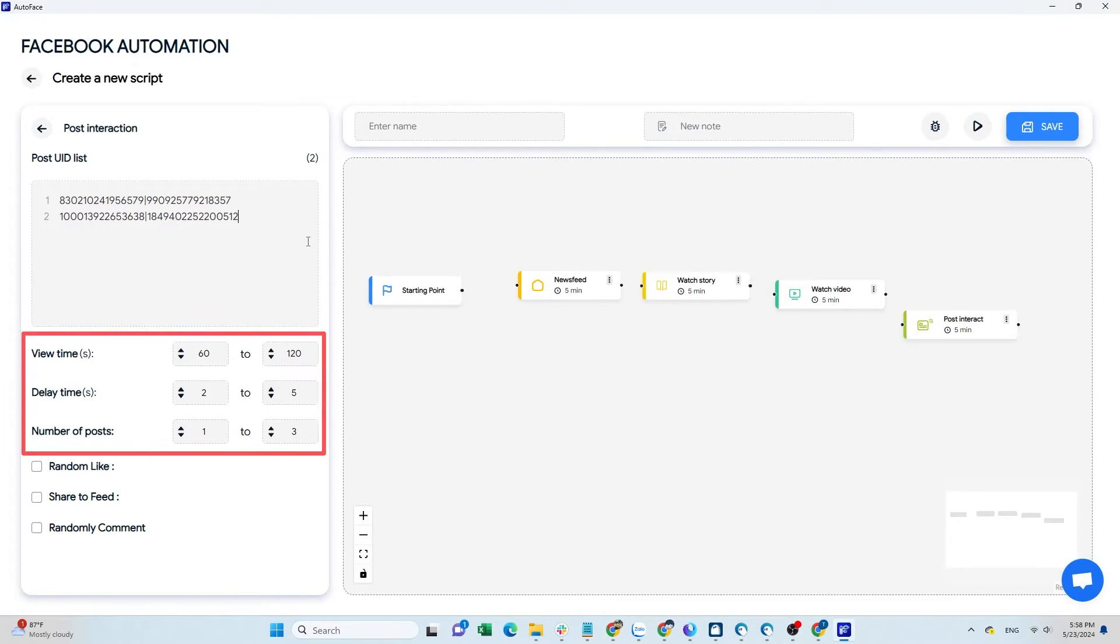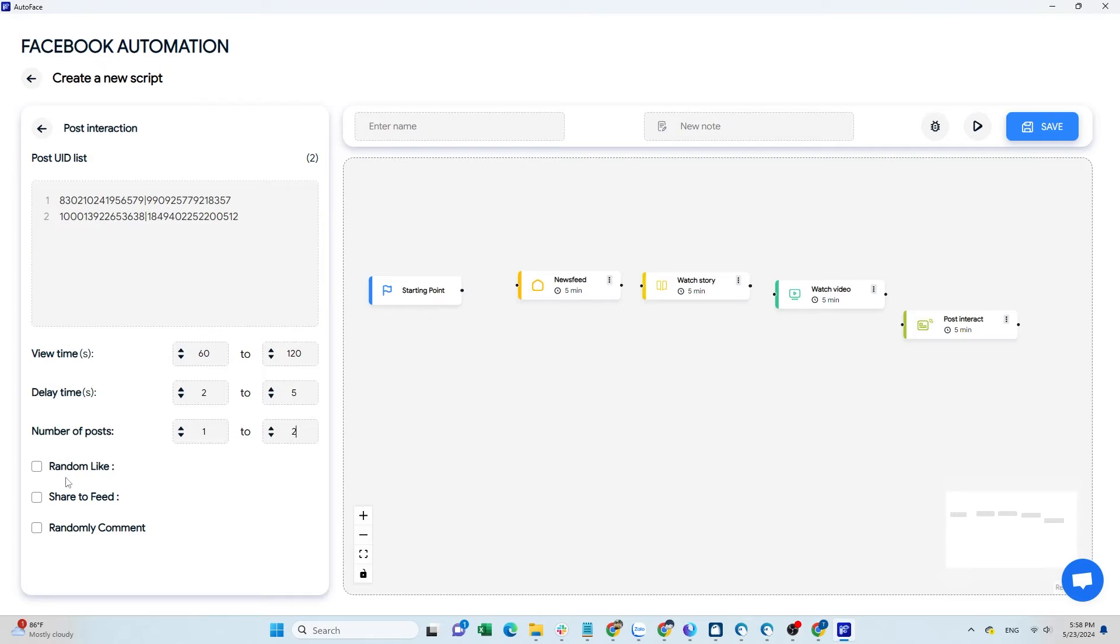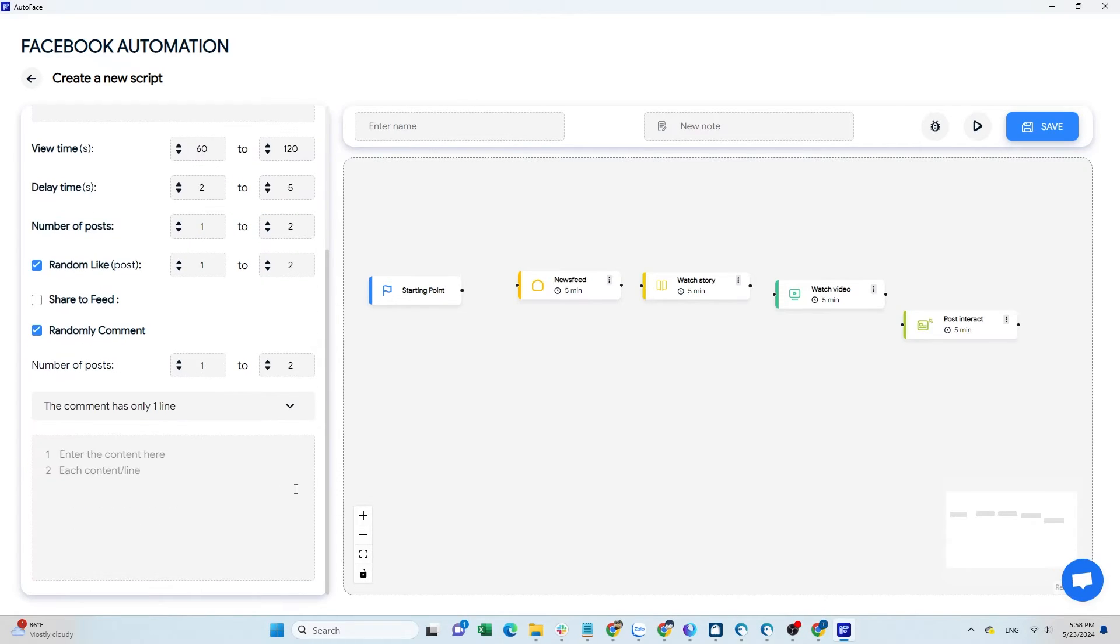Next, set up the viewing time, delay time between views, and the number of posts. You can choose random like, share, and comment here.